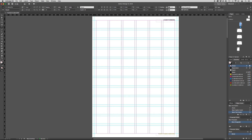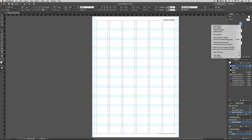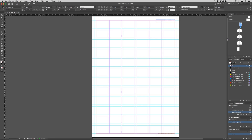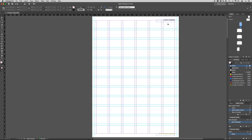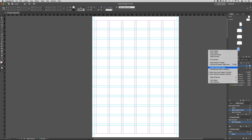To remove these from the front and back cover, right-click on the page number thumbnail and select Override All Page Master Items. You will then be able to delete the elements from the page. Do this for both front and back.